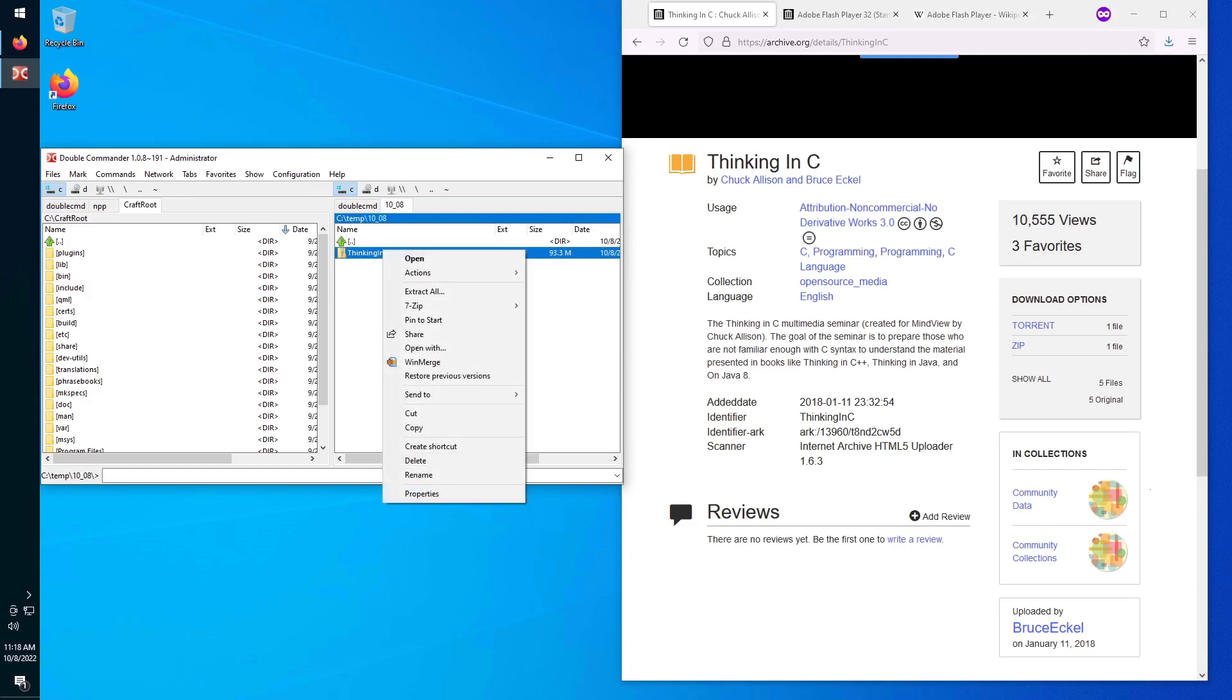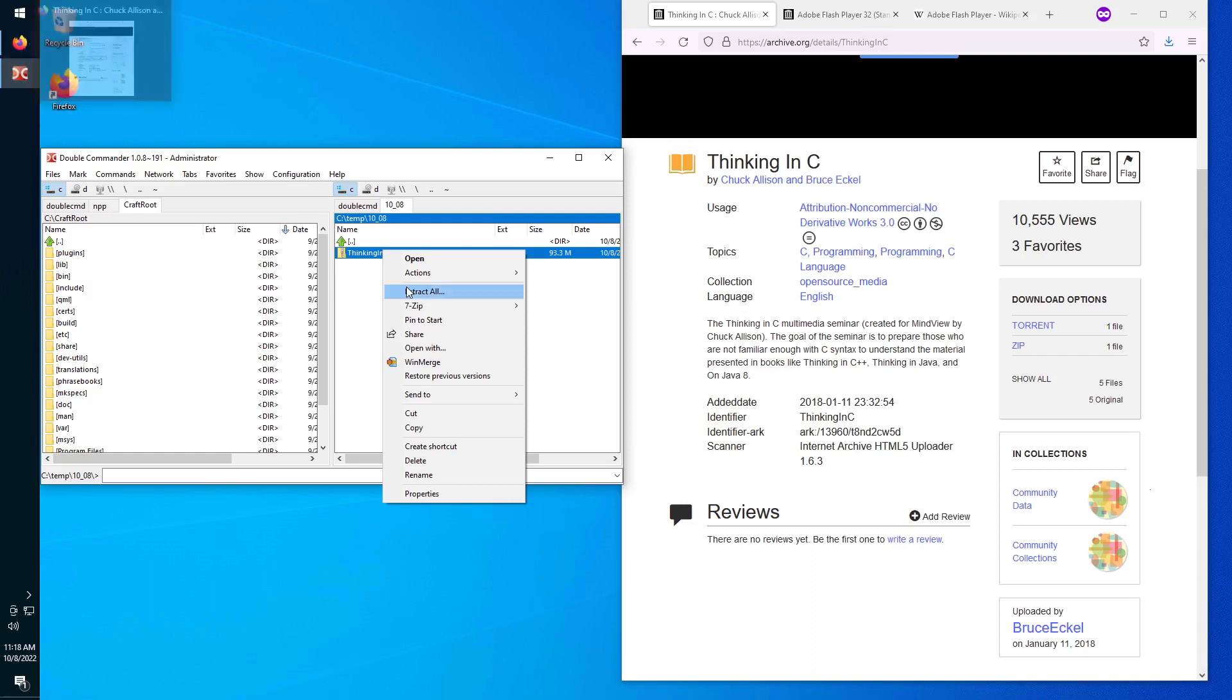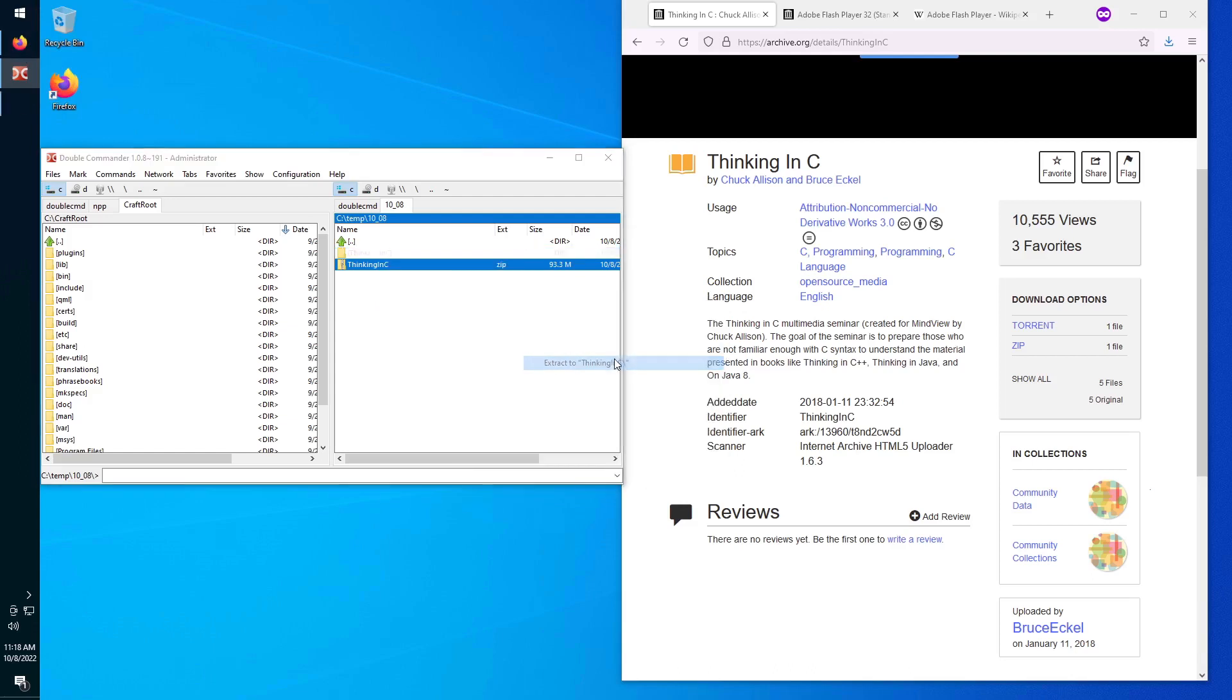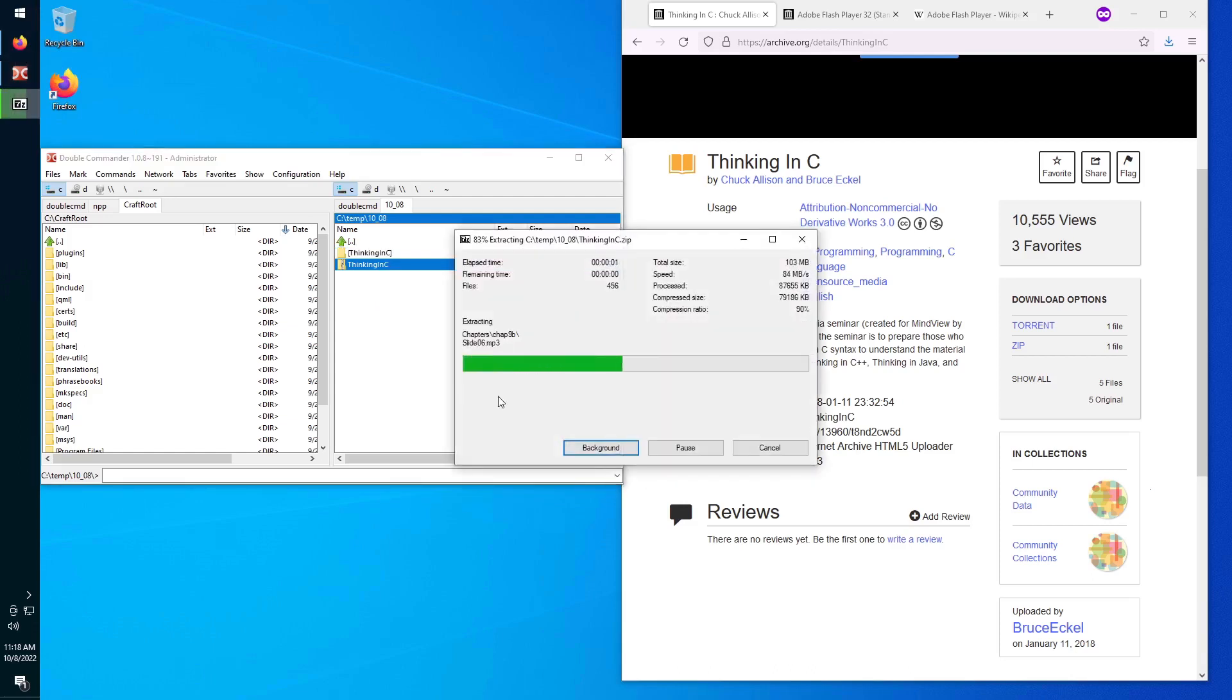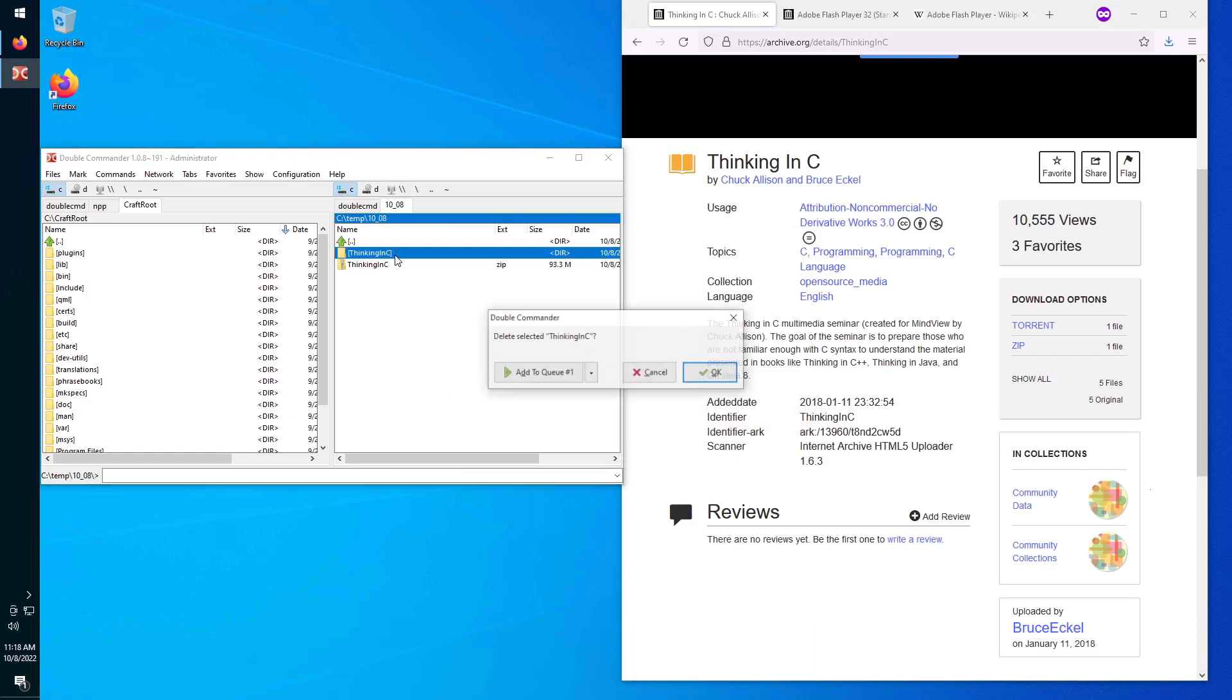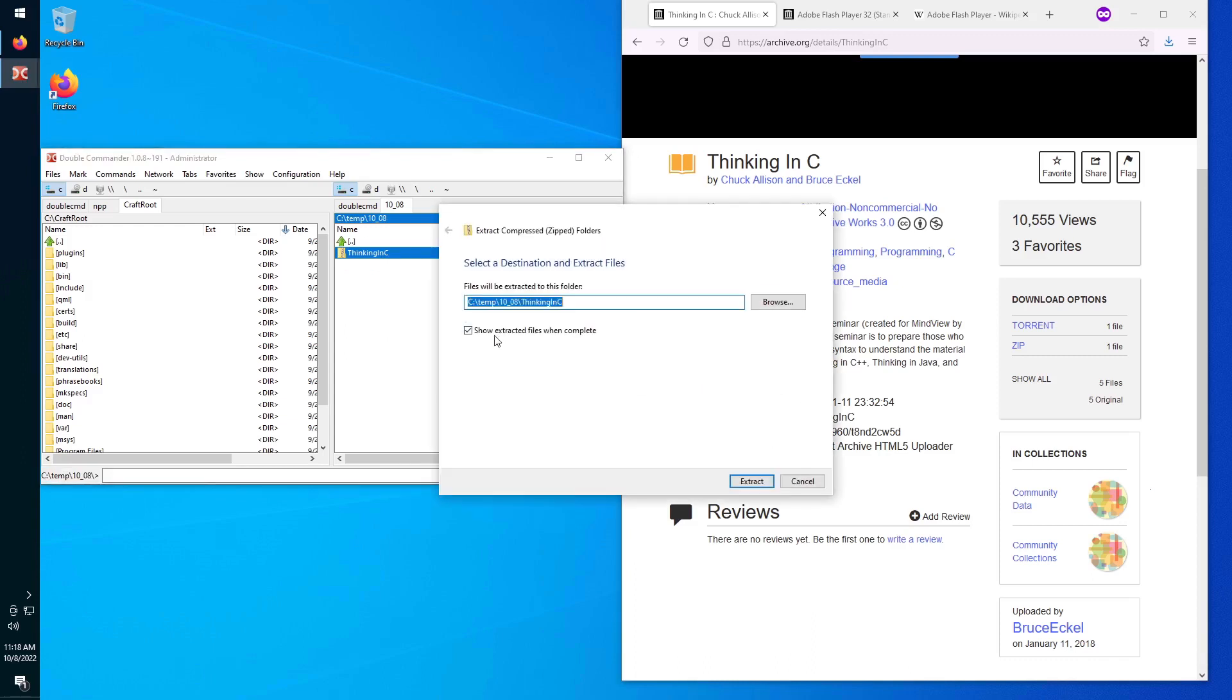On this Windows machine I have just installed Double Commander, which is an orthodox file manager, Firefox, and as I do in all virtual machines, 7-Zip. So let's extract with 7-Zip, or we could extract with the usual Windows built-in extractor.